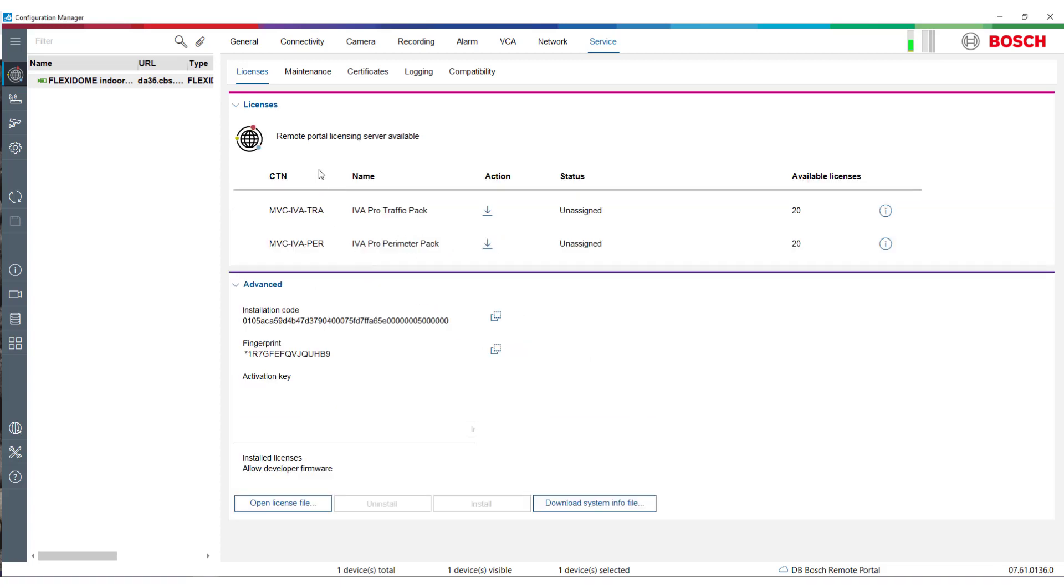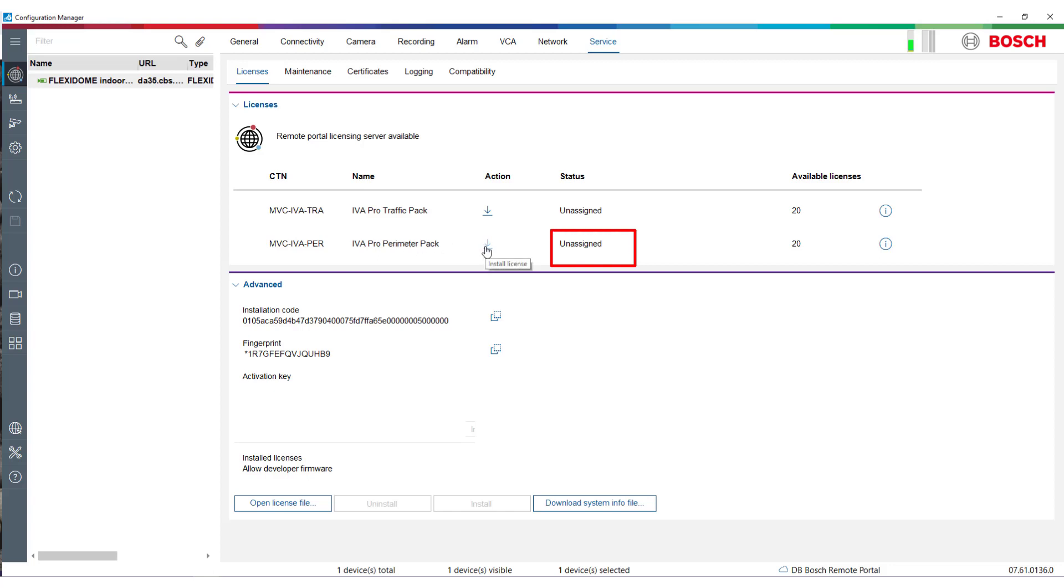Click on the arrow icon in the Action column to assign licenses to one or multiple cameras. Note that when multiple cameras are selected, all of them will be assigned the licenses. The status will now show Request Pending. Click on Save Next to confirm your choice.